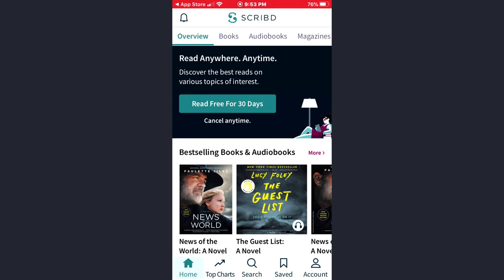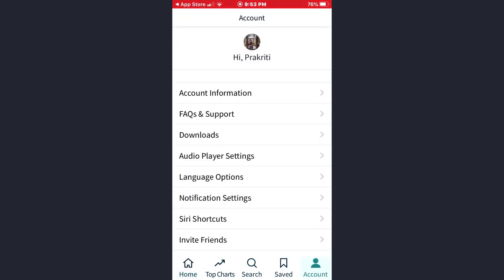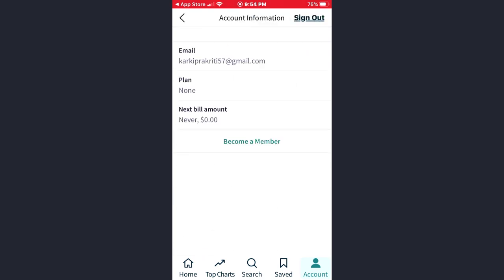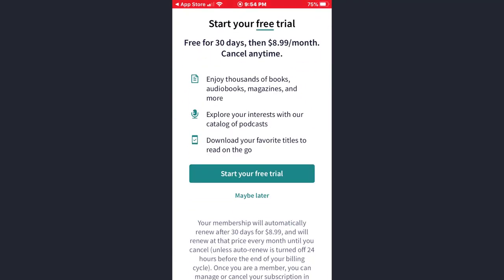To get a subscription on the Script, at the bottom of the screen you will see several options. Simply tap on the Account option. Now here, tap on the Account Information option, and then you will see the option to Become a Member — tap on it.